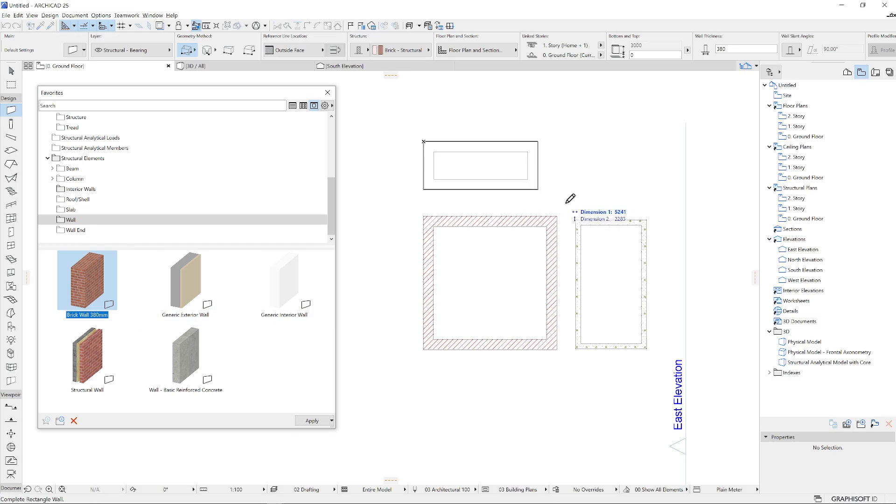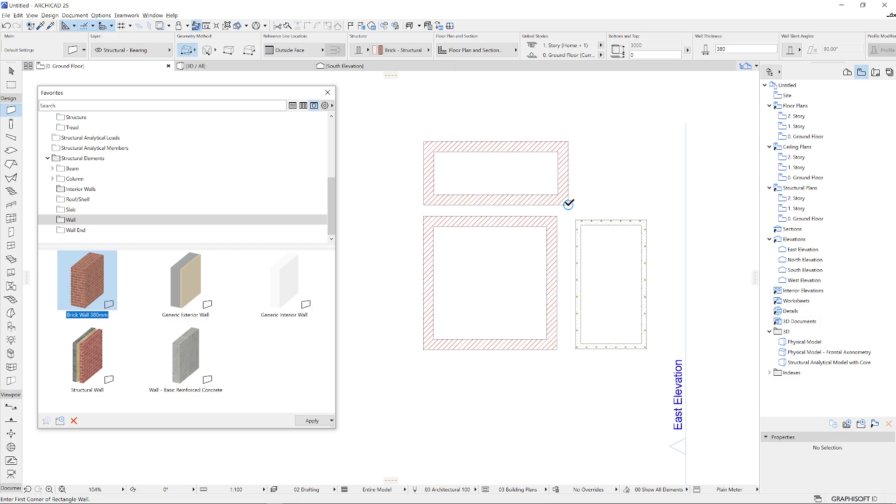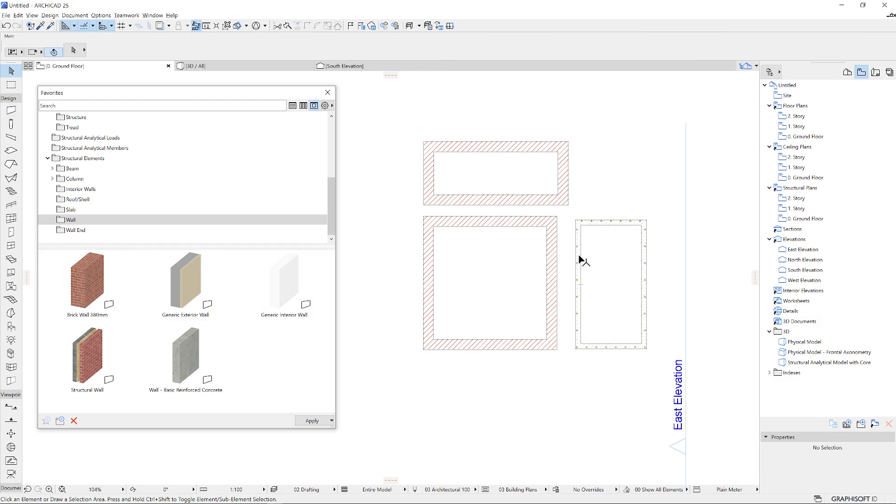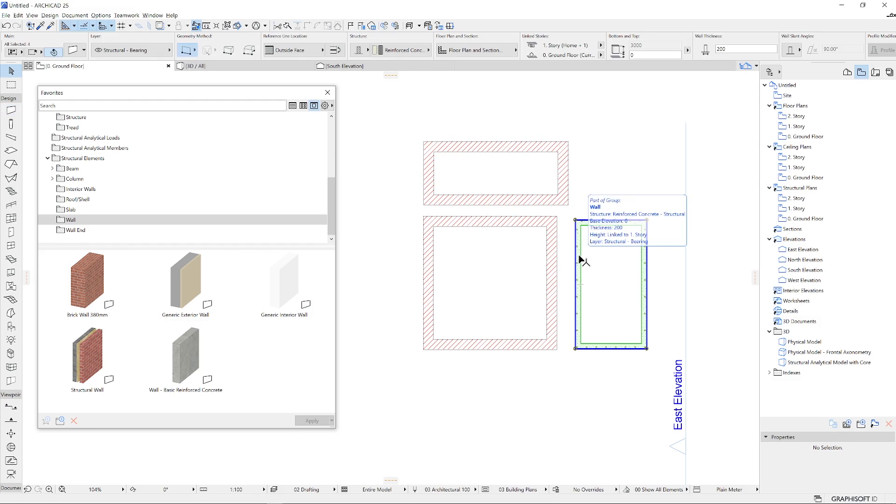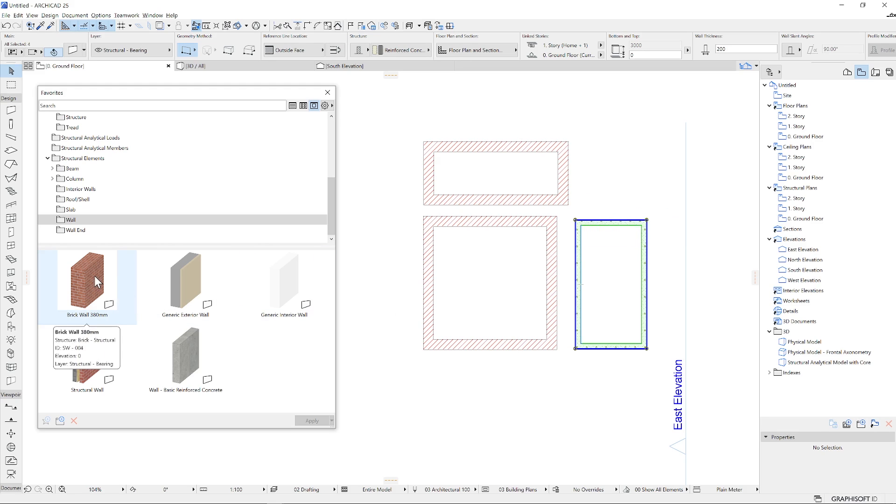If you want to apply a favorite on an already existing element, you must select the element first, double-click on a favorite from the palette or open the Favorite chooser from the tool settings. Look up the one you want to use and click on Apply.